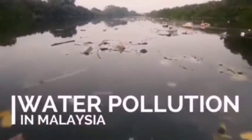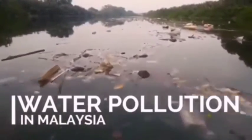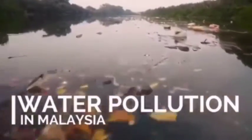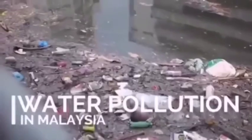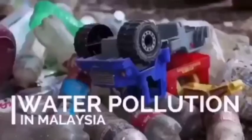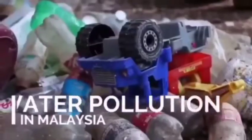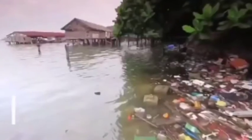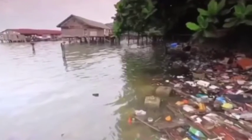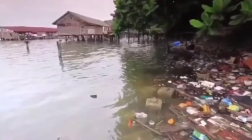Water pollution is the release of substances into water bodies that make water unsafe for human consumption and disrupt aquatic ecosystems.